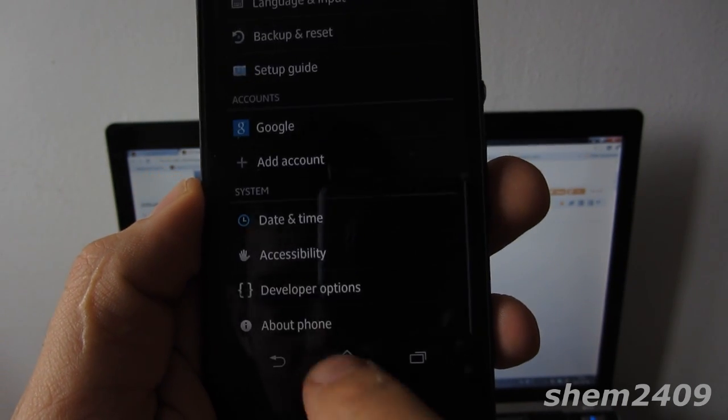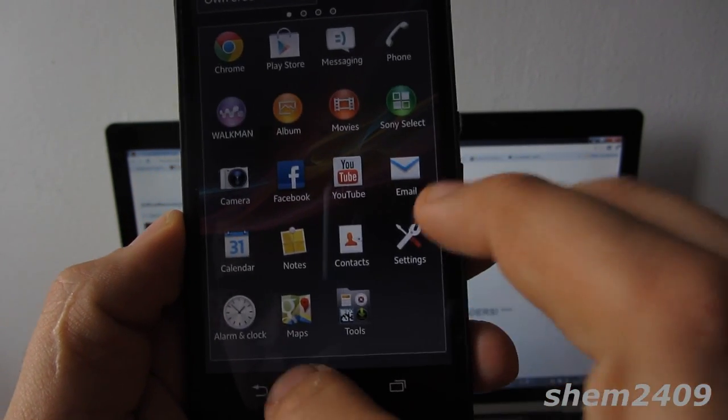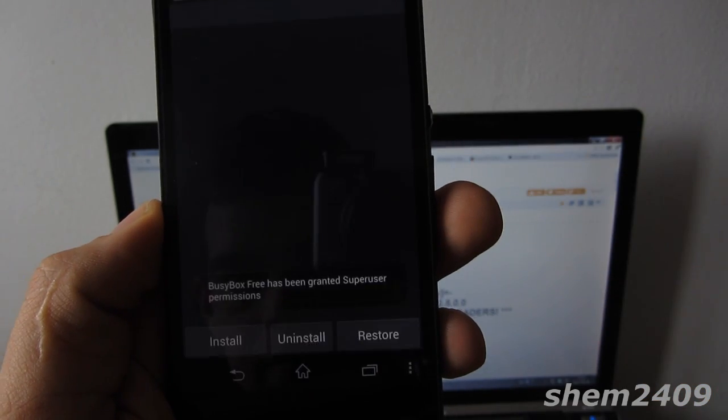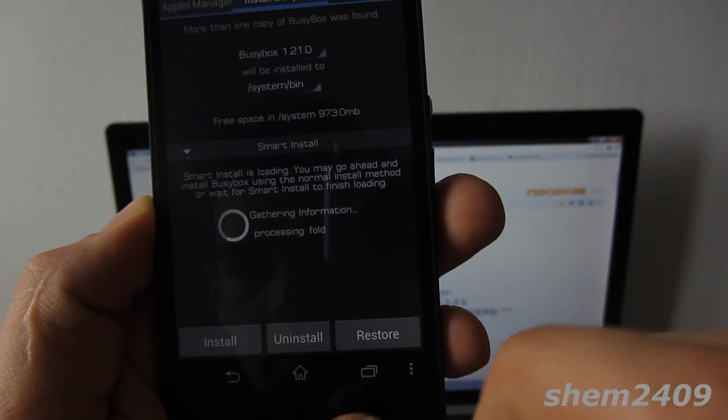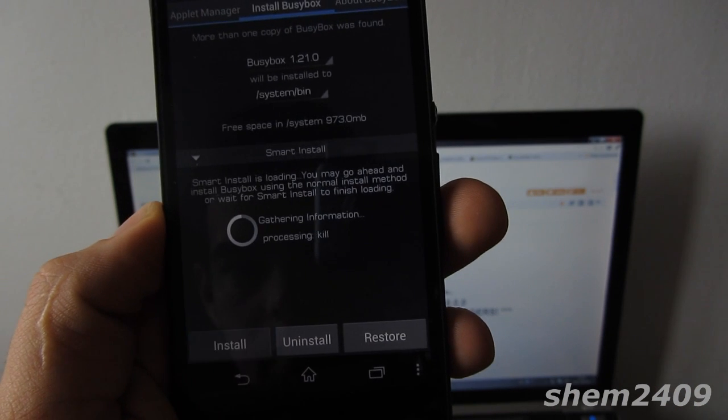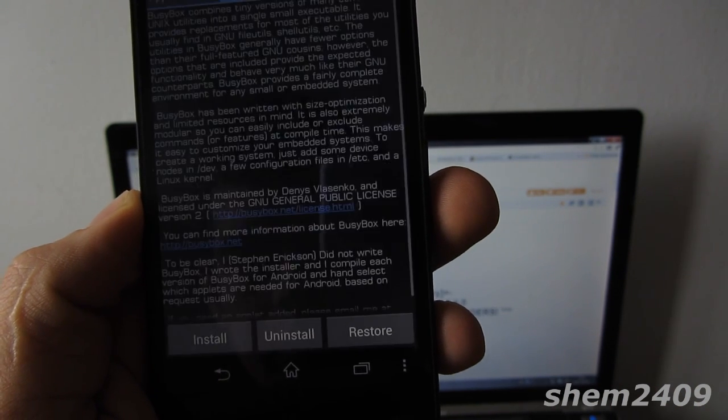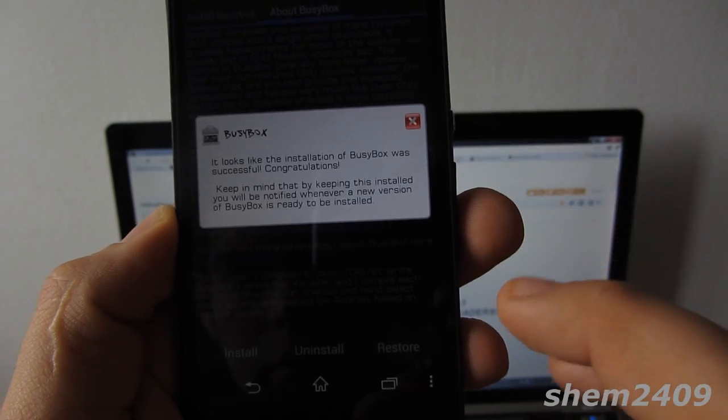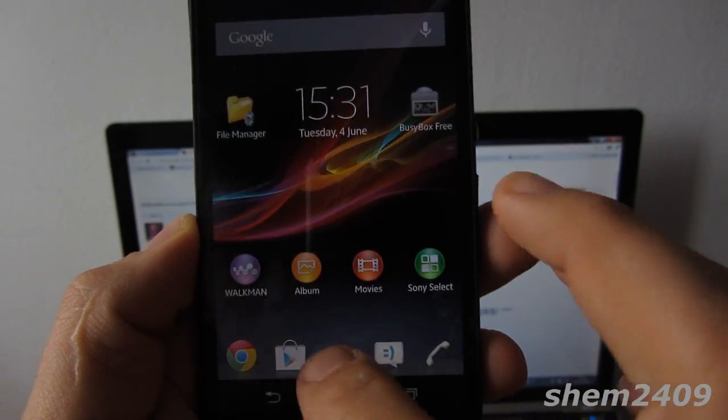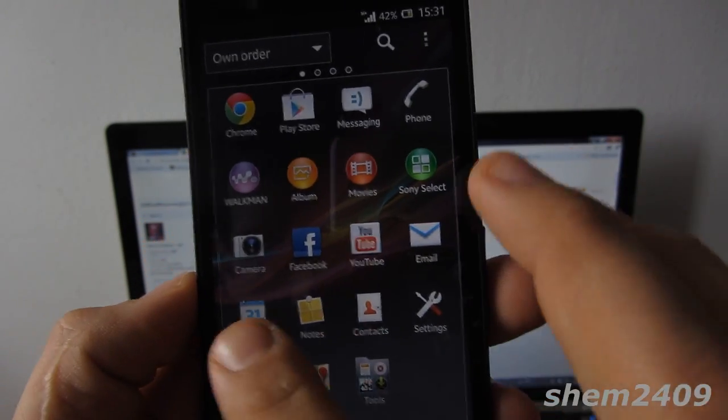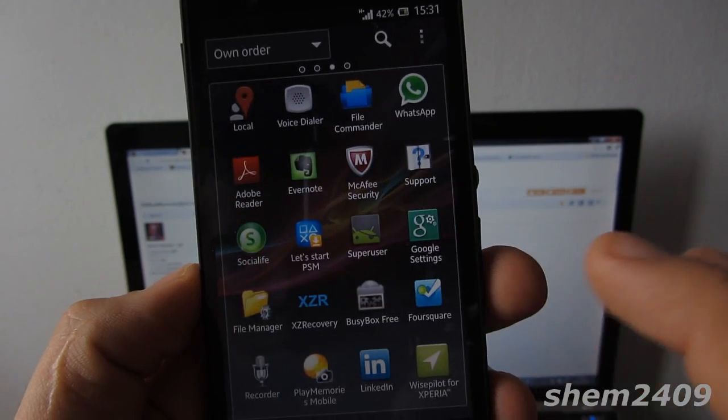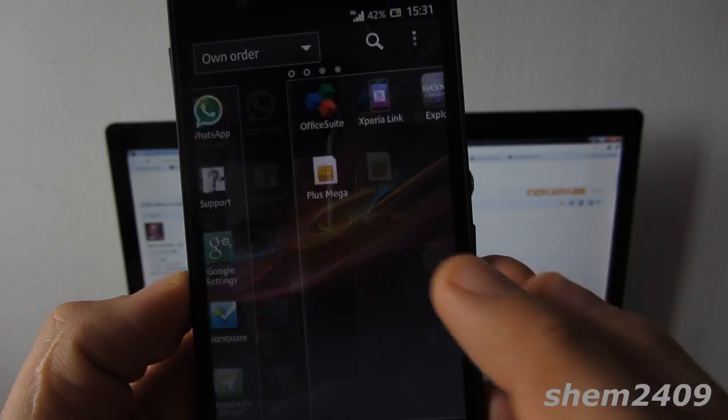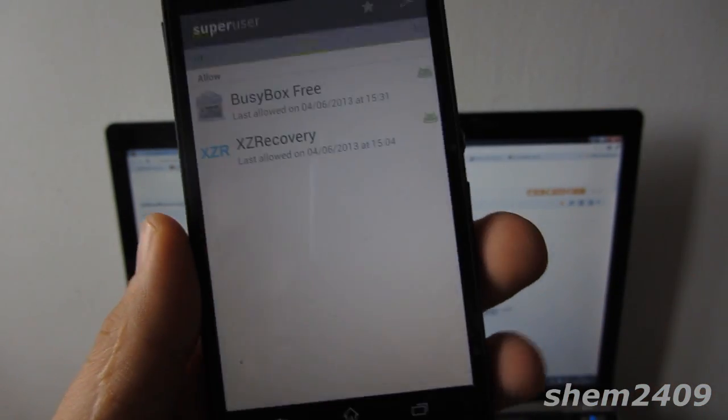Now let's just check if we have root access. I can just go into BusyBox Installer and install it. As you can see, the root works perfectly on my phone. I should also have SuperUser - let's just check if it's present. Here it is, so the SuperUser is present and works fine.